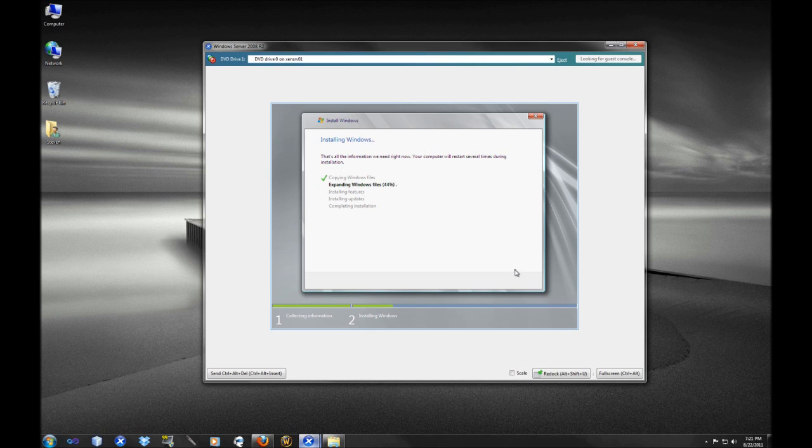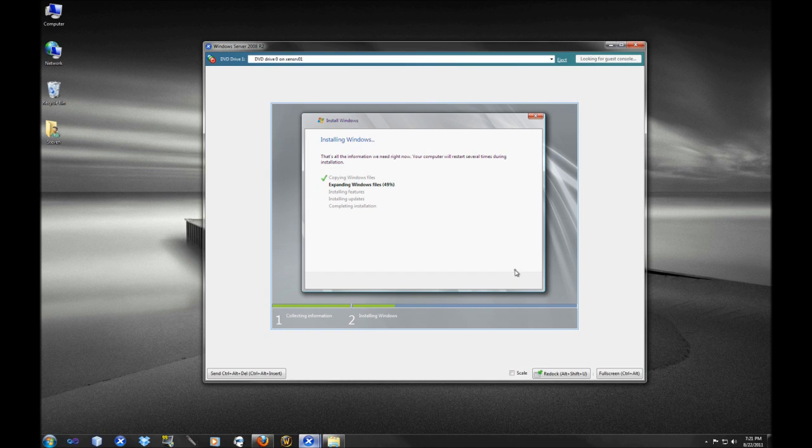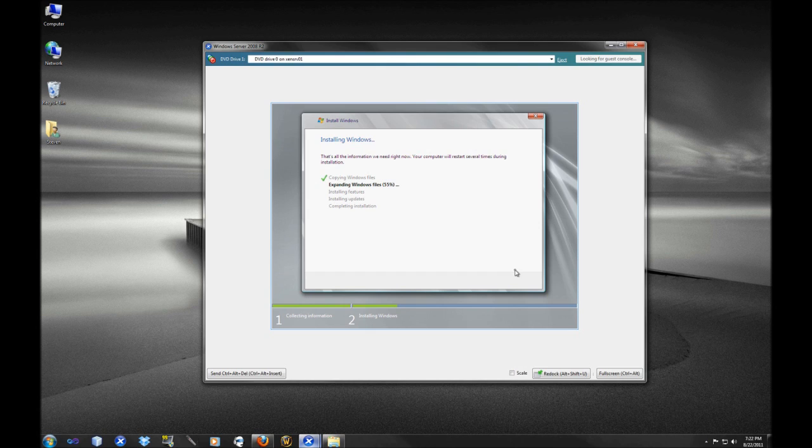If you want to do clustering, you would actually need the Enterprise version of Windows Server 2008. That is not available on the Standard version. Or you could also obviously have failover clustering in the Data Center version of Windows Server 2008.